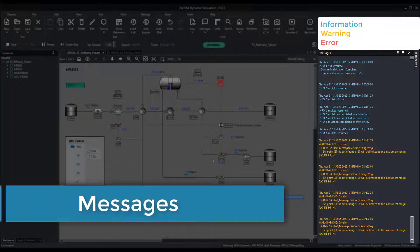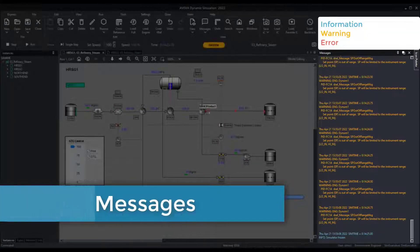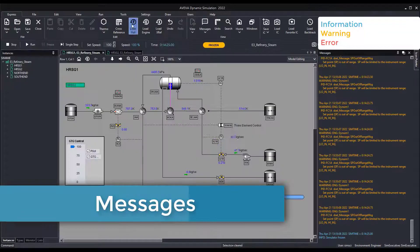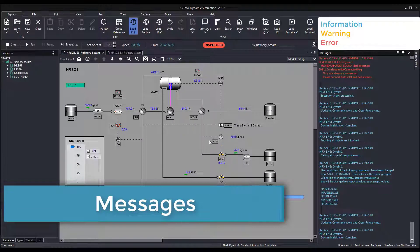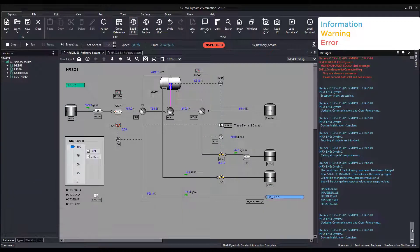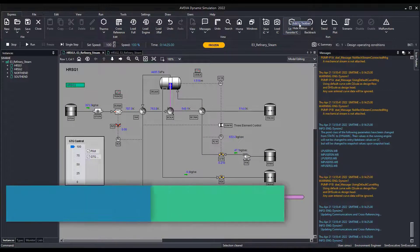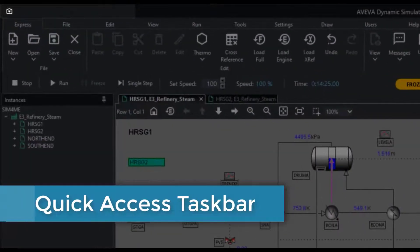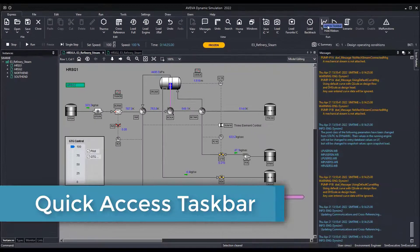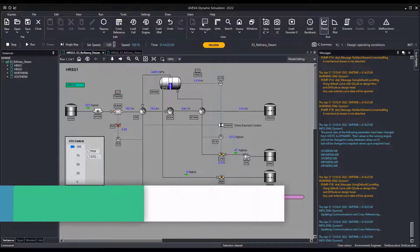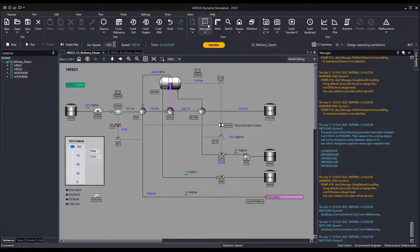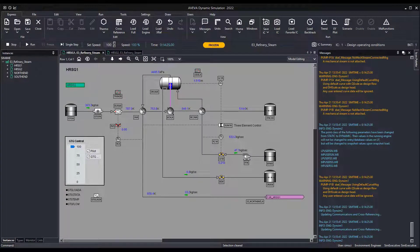We have adopted more readable colors for the items in the message monitor for information, warnings, and errors. The user can now add or remove buttons and functions in the quick access taskbar, which is always displayed on the top left corner of the interface. The user can add as many functions as needed.